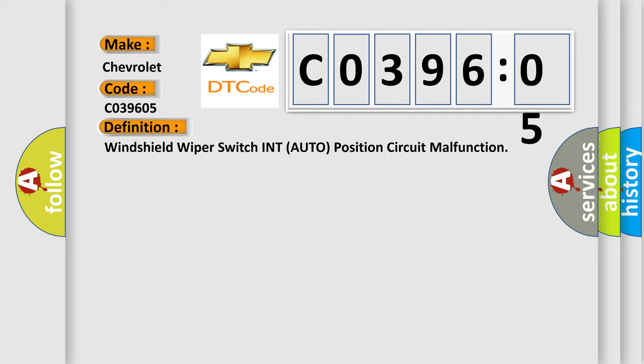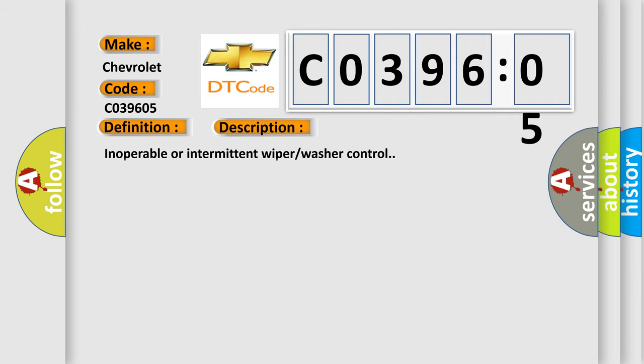And now this is a short description of this DTC code: Inoperable or intermittent wipe washer control.